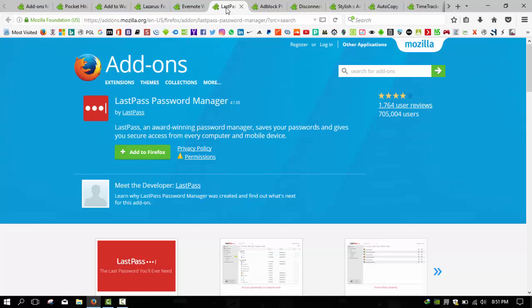Throwing all your passwords into a password manager isn't as difficult as it sounds. It will create secure passwords for you, log you in automatically, and you can access them all really easily if you need to manually enter them yourself.